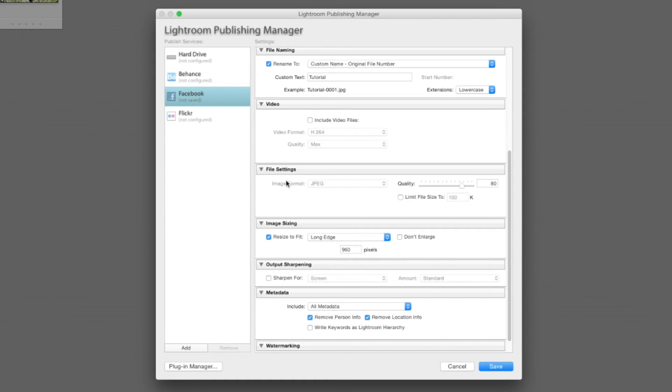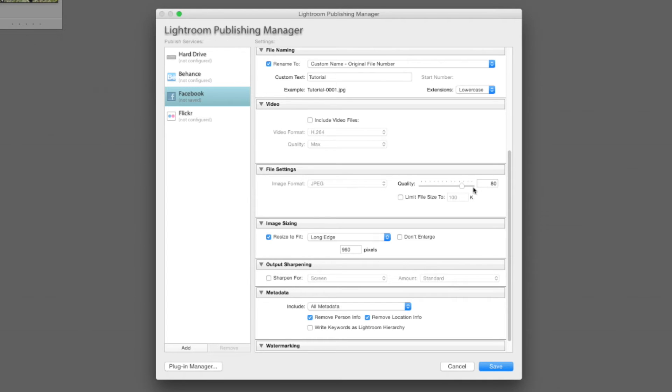Now you'll notice file settings here and image format JPEG is grayed out. That's because JPEG is the only option you have for Facebook. So JPEG it is, can't change to anything else. That's fine because we want to keep our file size small anyway.